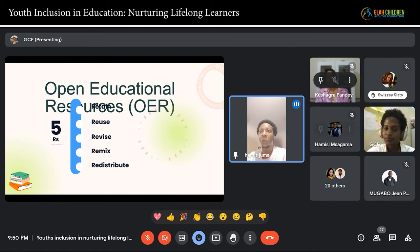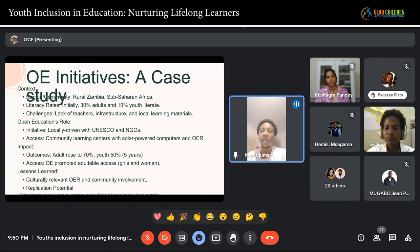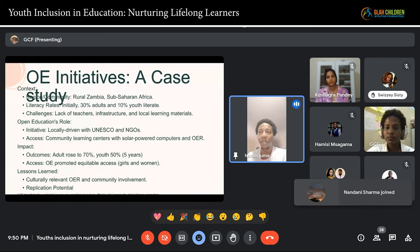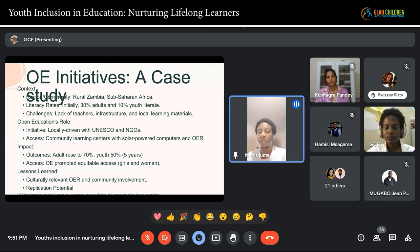When we look at a case study, there was a program done by UNESCO in Zambia. This program went into a local place trying to see how to use open educational resources to improve literacy. Initially only 30% of adults and 10% of youth were literate. They didn't have the teachers, they didn't have the infrastructure, they didn't have the resources. Over a period of five years they were given computers and local resources written in their languages, and to make sure those resources were useful to them, the computers were solar powered.